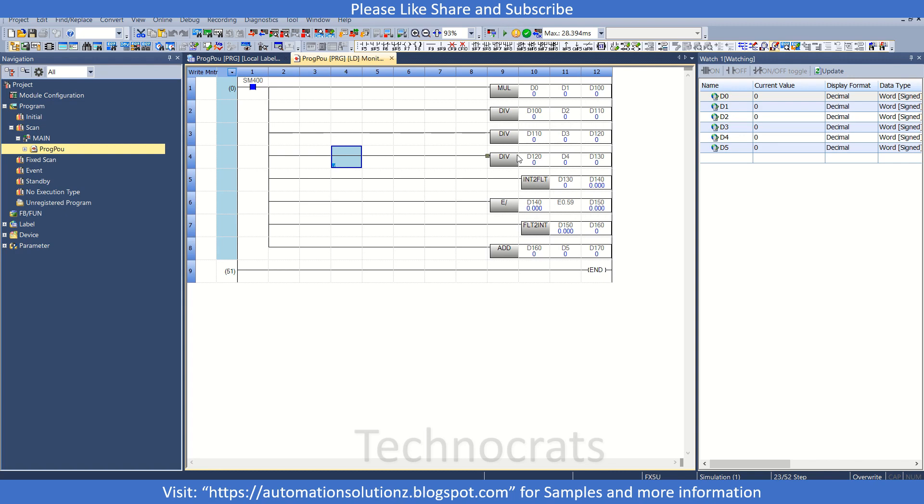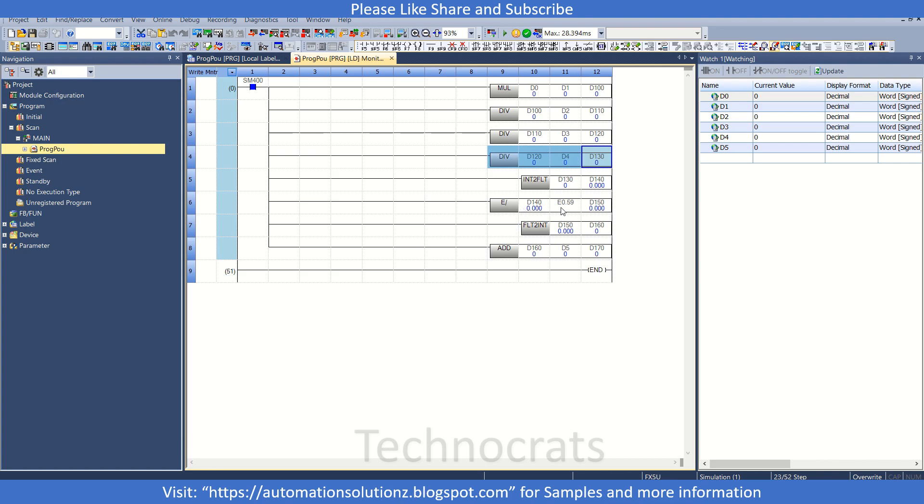Right now I have a program. Randomly I have made this. First multiplication and divide, divide, divide, then converted that D132 to float, and then divide float by 0.59.